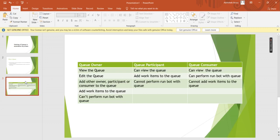Next, we will see the functionality of the queue participant. A queue participant can view the queue and can add work items to the queue, but similar to the queue owner, it also cannot perform the run bot with queue option. As far as the queue consumer is concerned, it can view the queue and it can run the bot with queue, which was not the case with the other two options. A queue consumer also cannot add work items to the queue, which was the opposite to the queue owner or the queue participant.